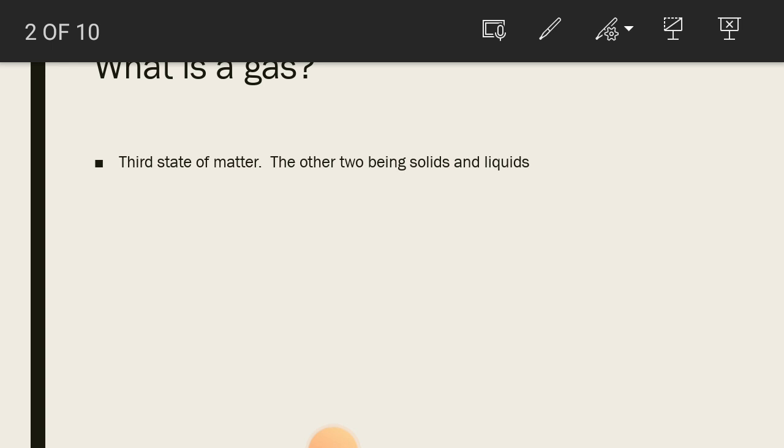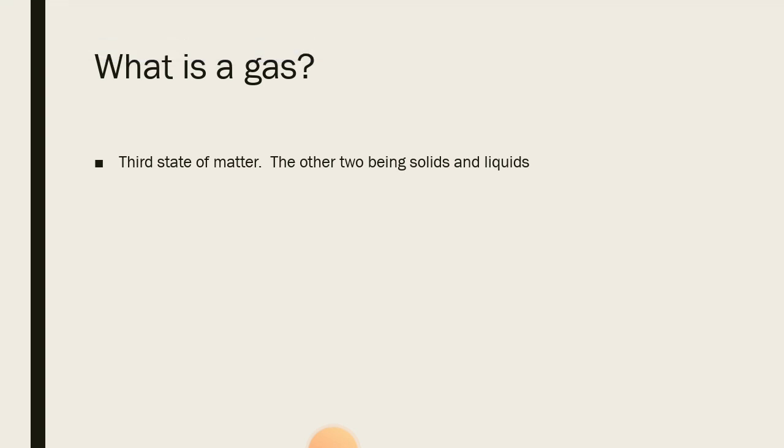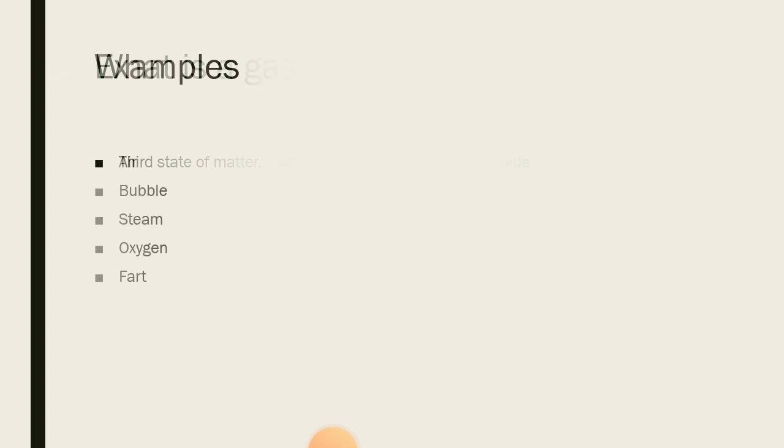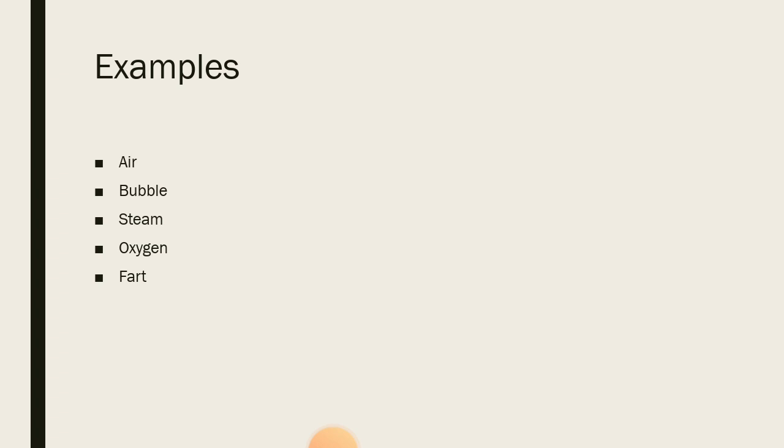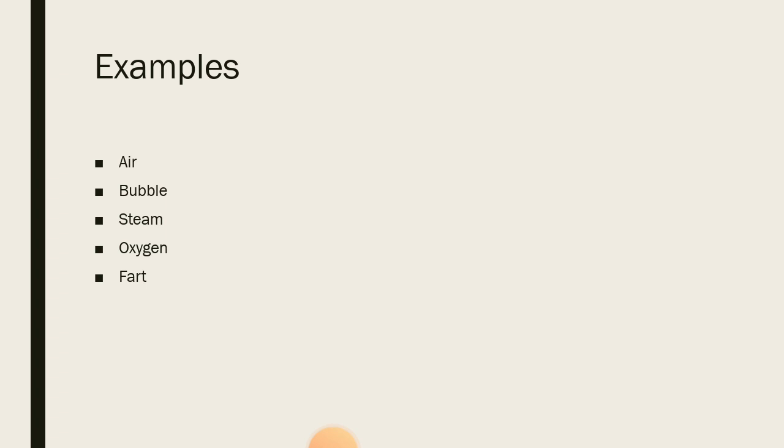So a gas is a third state of matter and some examples of gases are air, bubble, steam, oxygen, and fart. Yes, when you shift your weight to one side and release some very smelling harmful gases called fart, that also is a gas. And there's something familiar or something similar to all these examples I just listed. Yes, you cannot see gas.